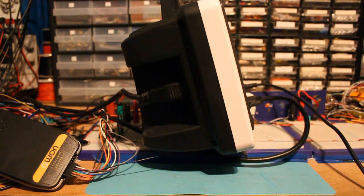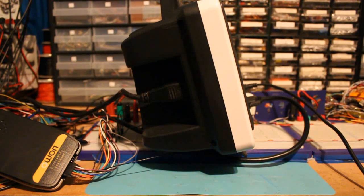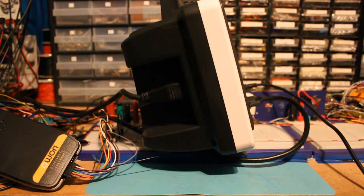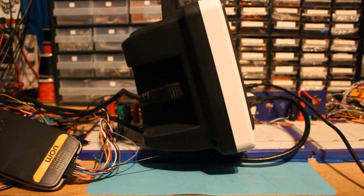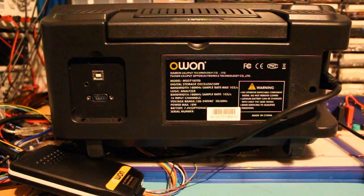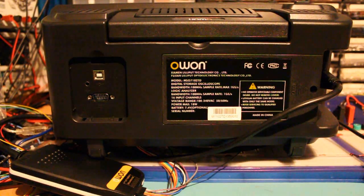Here is the side view. The unit is quite thin. And this is the rear of the unit.